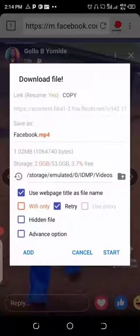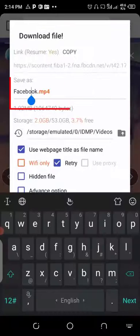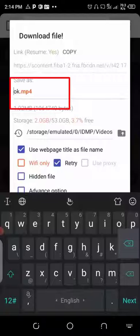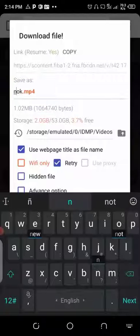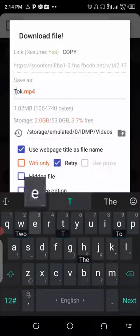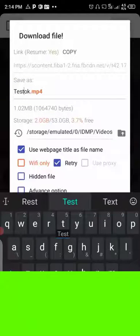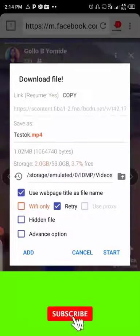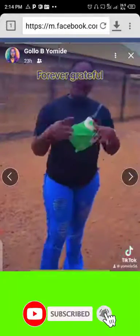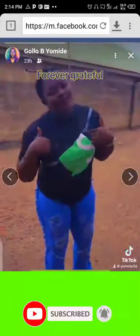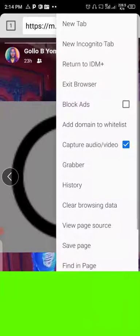Click on the video to access it, then name the video. Let me name this video as 'test'. Now the next thing is to click on start. The video has started downloading — you can see the downloading file is ongoing. Now let's click on exit browser.